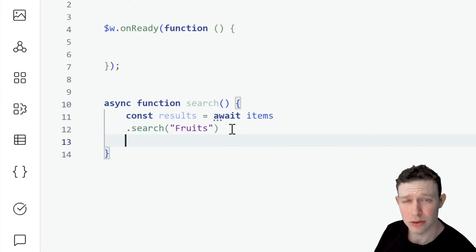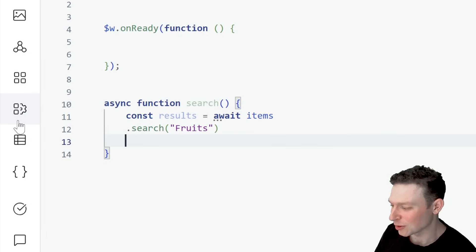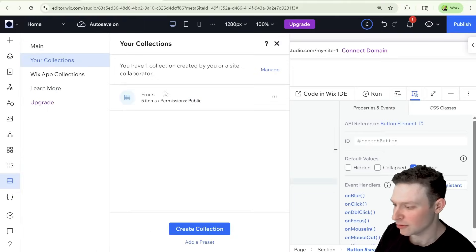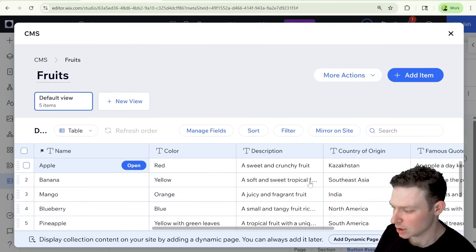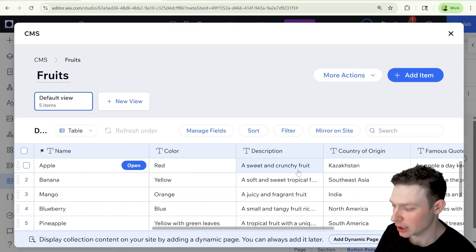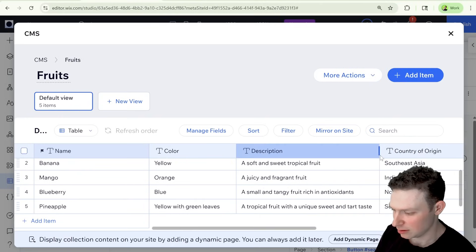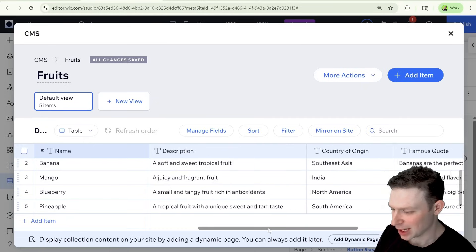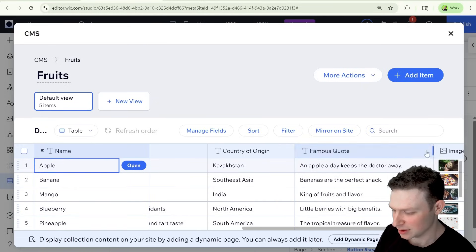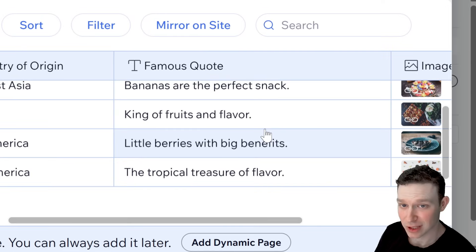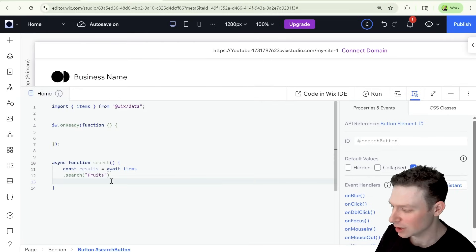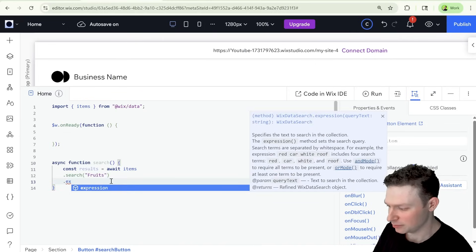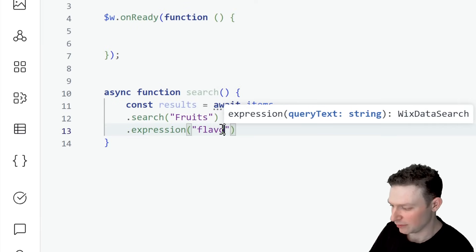And what we're going to do is we're going to say, for example, const results equals await. And here we're going to have items dot and we're going to have our search over here. But let's see exactly what the syntax is. So items, and then dot search, and we need to have the name of the collection. So let's go over here. And I'm going to put it in a new line, just like they do in the documentation, just that it's extra clear. And here we're going to have the name of the collection, which is fruits. So that's what we have over here. And the next thing we're going to want to do is we're going to want to search for the expression.